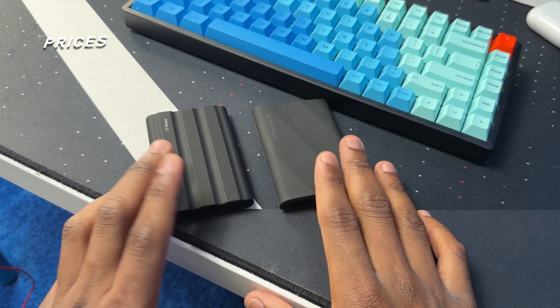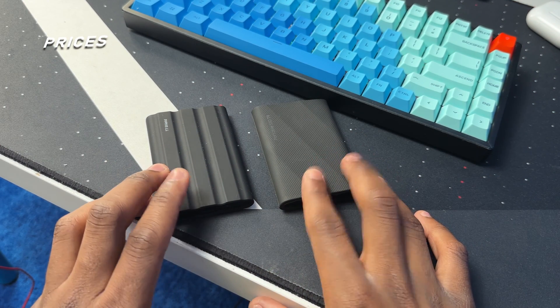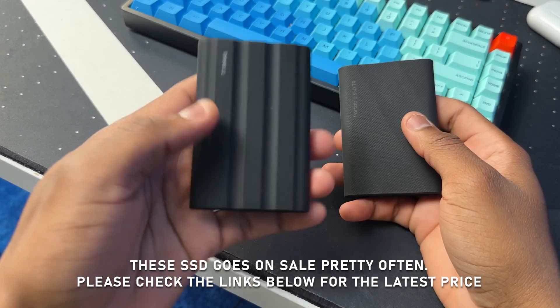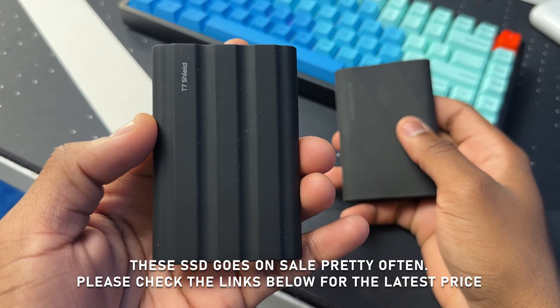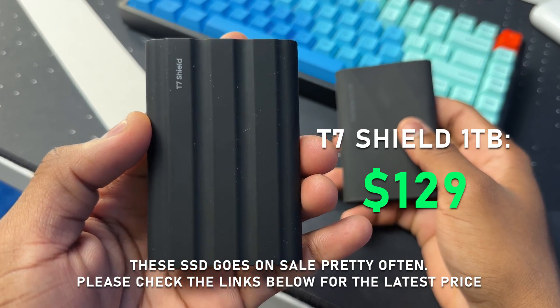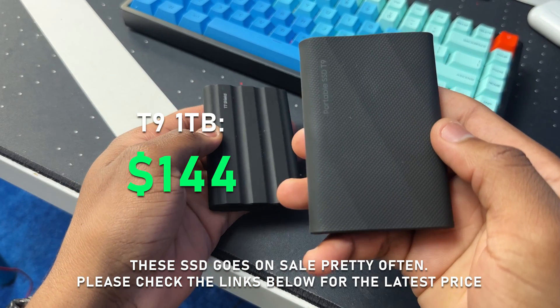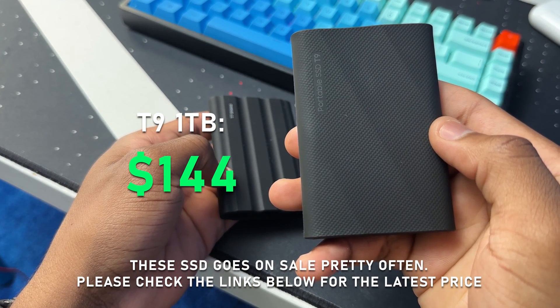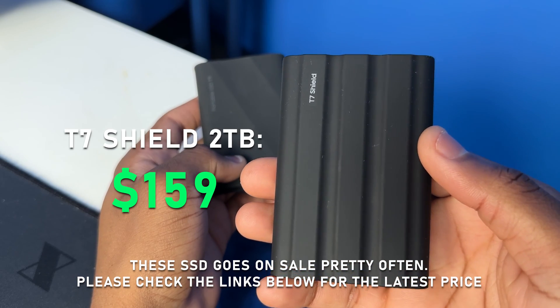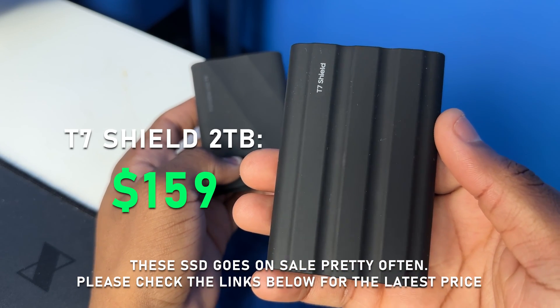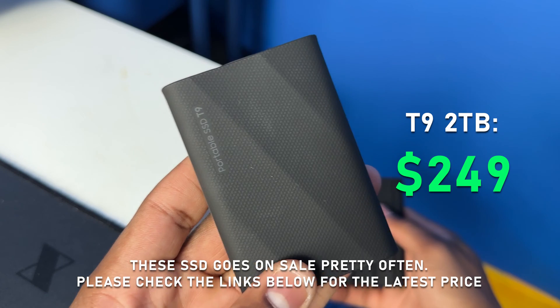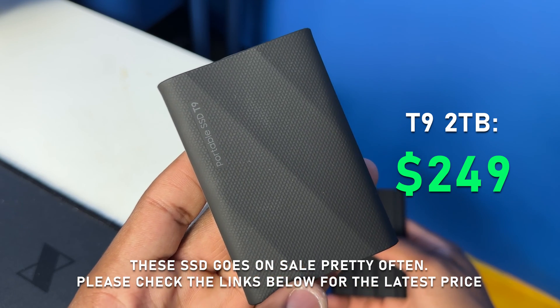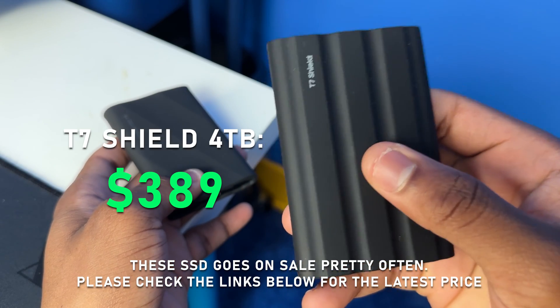All right, so let's talk about the prices because this can be a deal breaker for many of us. So at the time I'm recording this video, you can get the T7 Shield one terabyte for 129 dollars and the T9 one terabyte for 144 dollars. The T7 Shield two terabyte for 159 dollars and the T9 two terabyte for 249 dollars.